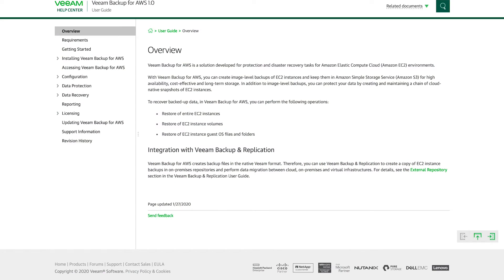Hi and welcome to the video on deploying Veeam Backup for AWS. Before we begin the actual deployment, we need to take a minute to familiarize ourselves with the product.